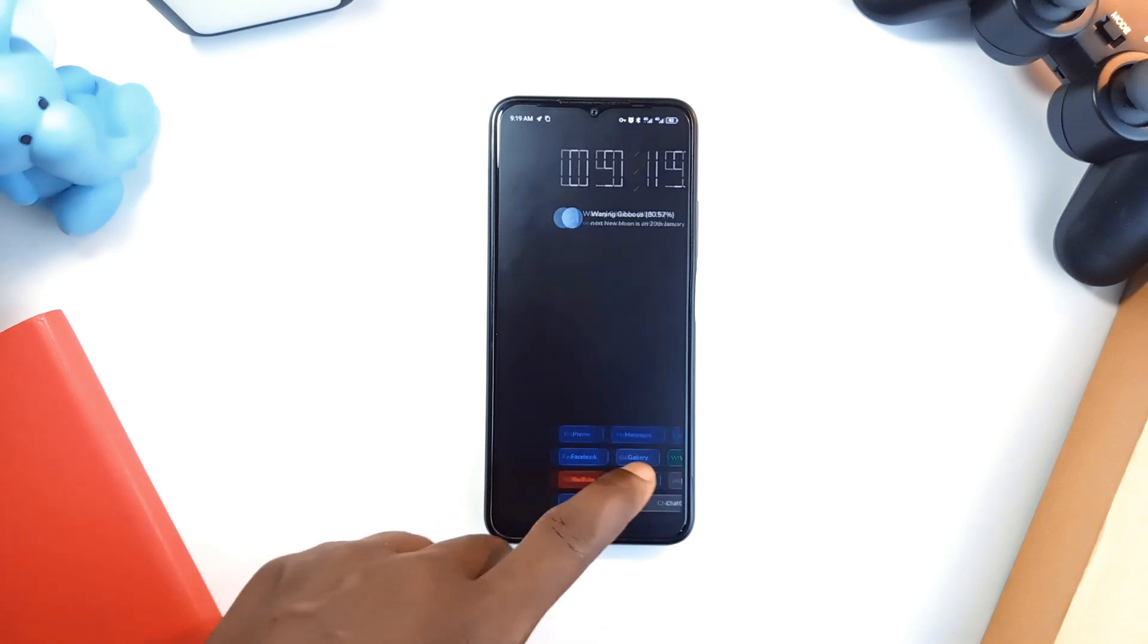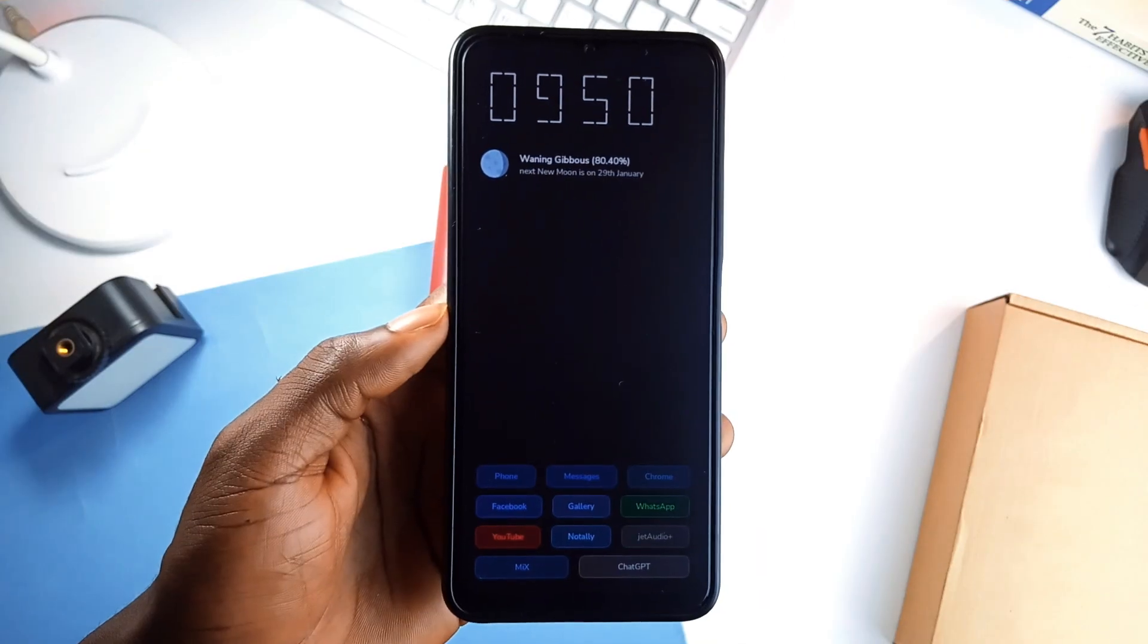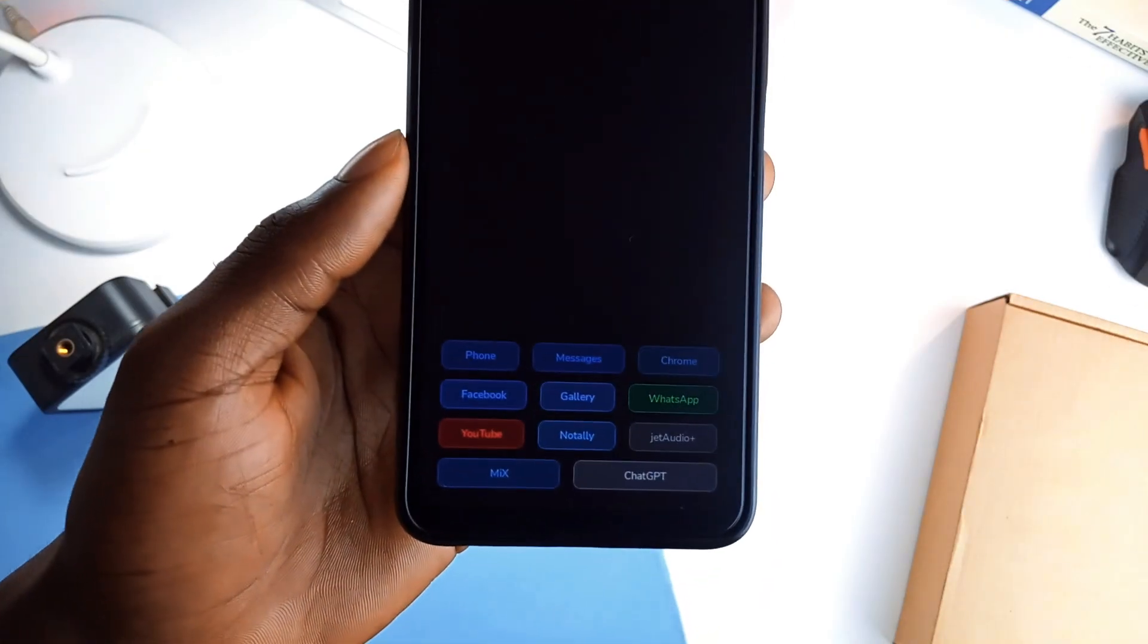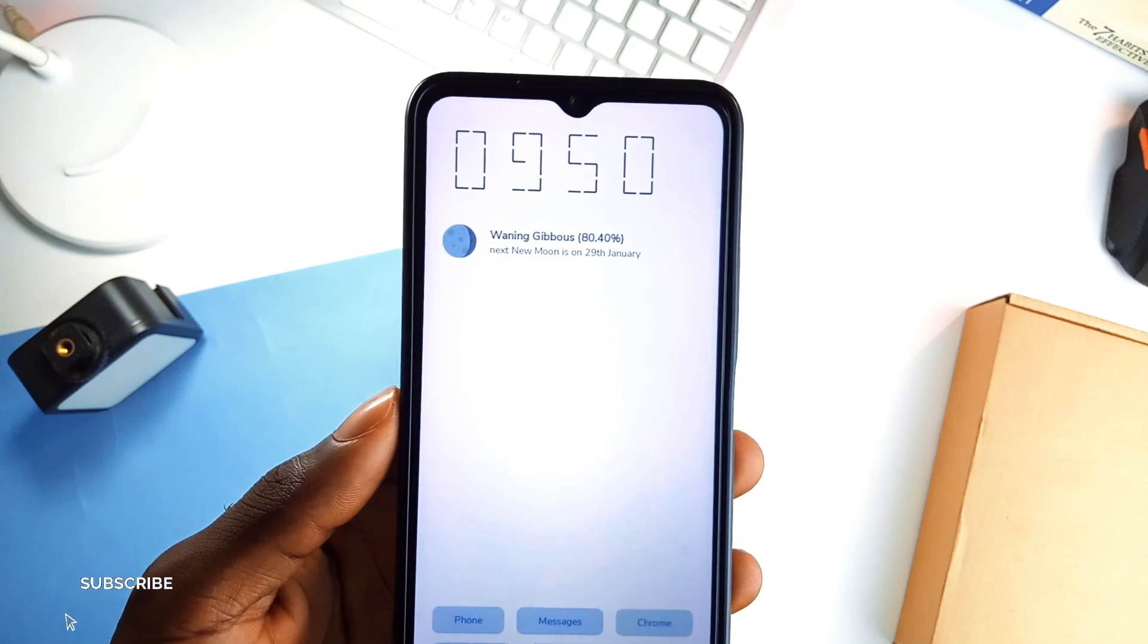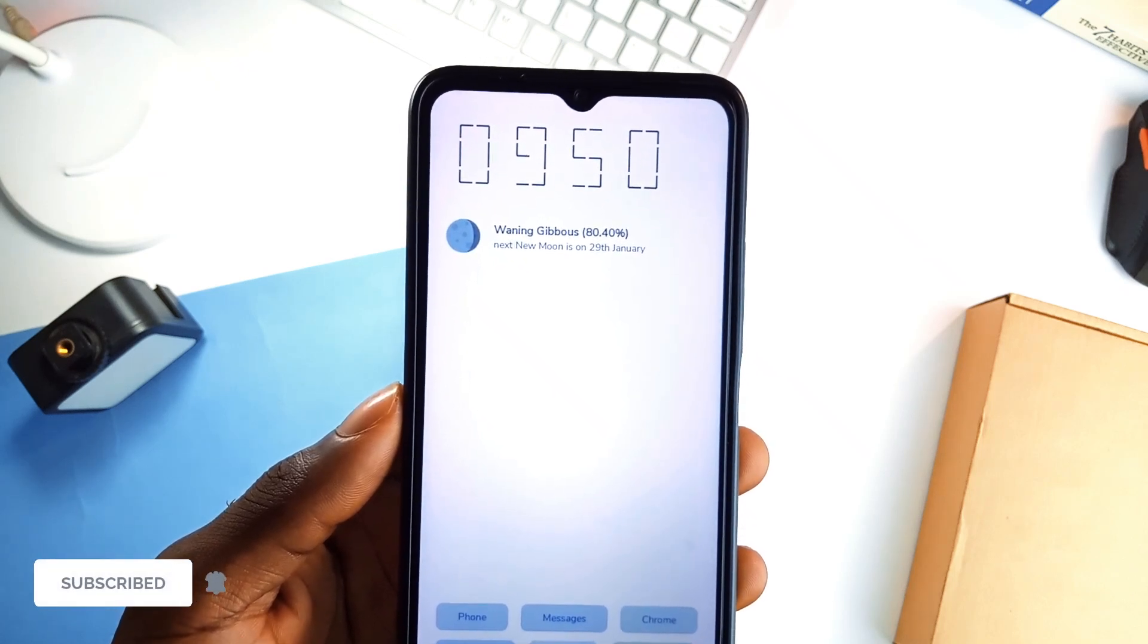Swipe right for your launcher settings and here you can switch themes, edit favorite applications and more. It's got this default crisp dark mode, very easy on the eyes, plus there is a lunar phase display beneath the clock on the home page, which you can take away in the settings.